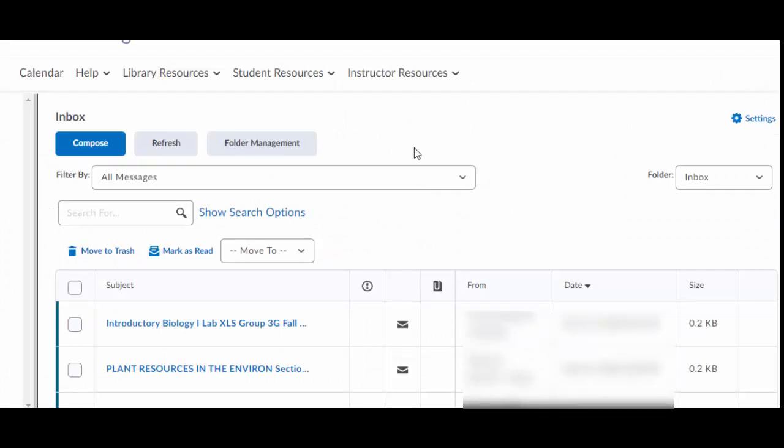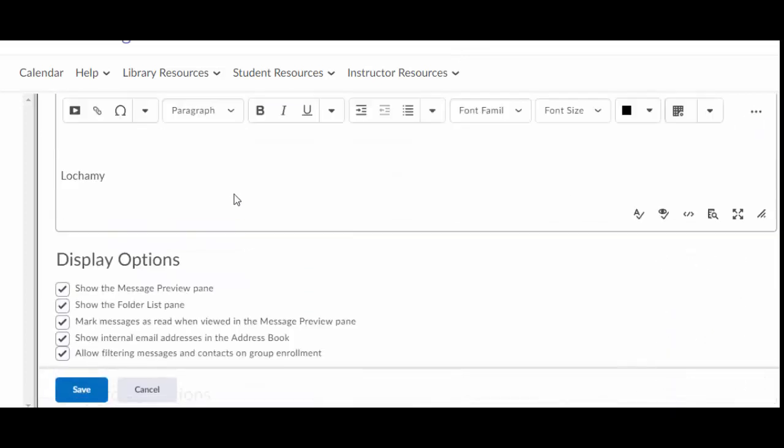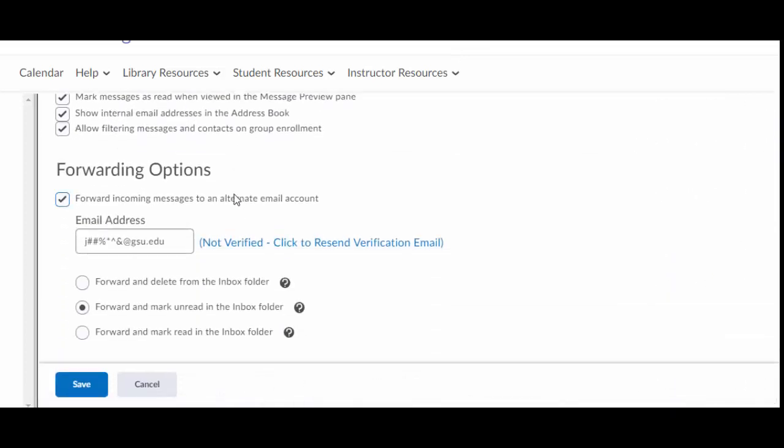All right, item number two, you go into your email tool. That's this guy right up here. Go into settings and you scroll down, scroll down, scroll down and there you go.